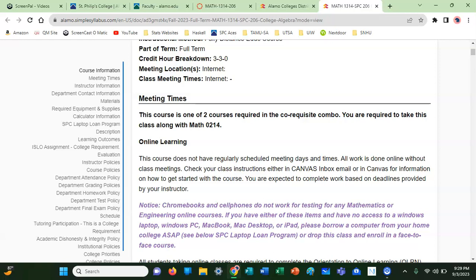You're required to take this class along with Math 0214. In the welcome video I posted, I consolidated the Canvas courses for Math 0214 so that you wouldn't have two separate courses to look through — I just consolidated them into one. At this point you don't have to worry about anything; you are enrolled in both.